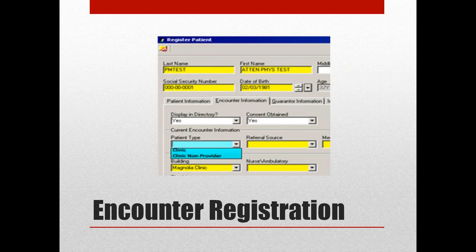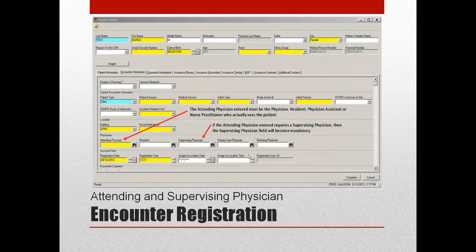During the registration process, the registration personnel will notice that there is a patient type — you'll see two choices between clinic and clinic non-provider — making the appropriate selection based on the criteria mentioned earlier. This will open up a different window which will allow you to select either the attending physician, which will be active if you select a clinic patient type, or to complete the rest of the registration process if you chose a clinic non-provider patient encounter type. The attending physician must be entered, and that must be the physician, resident, physician assistant, or nurse practitioner who actually sees the patient.